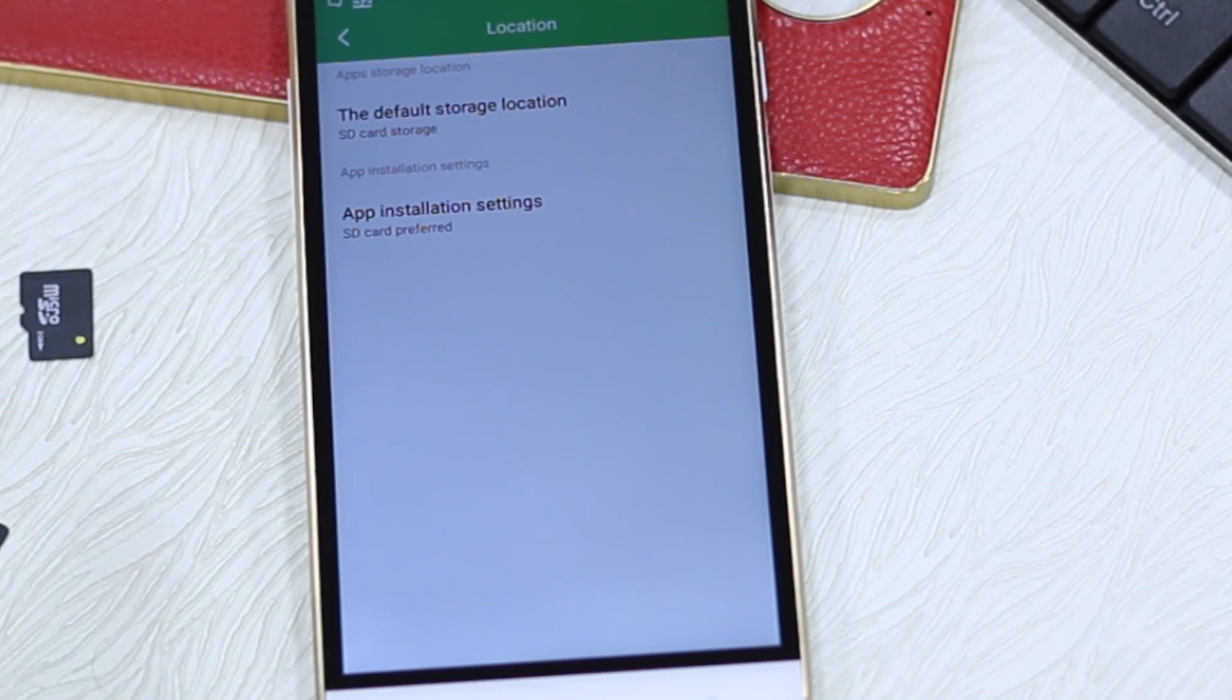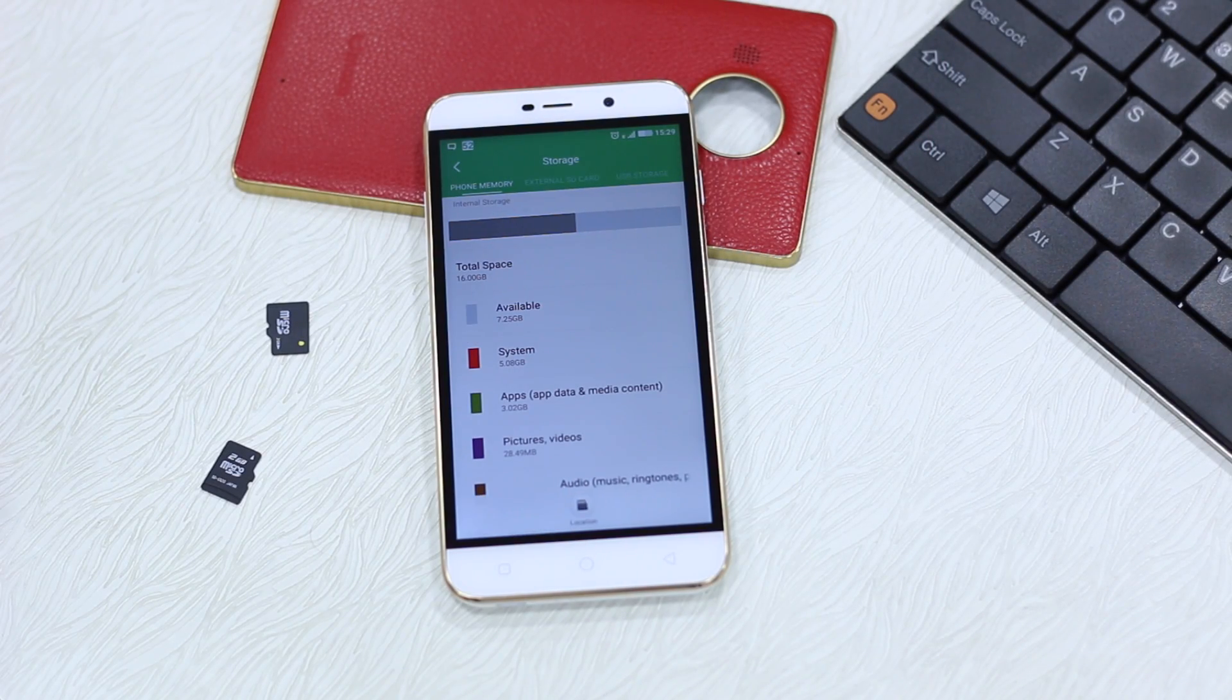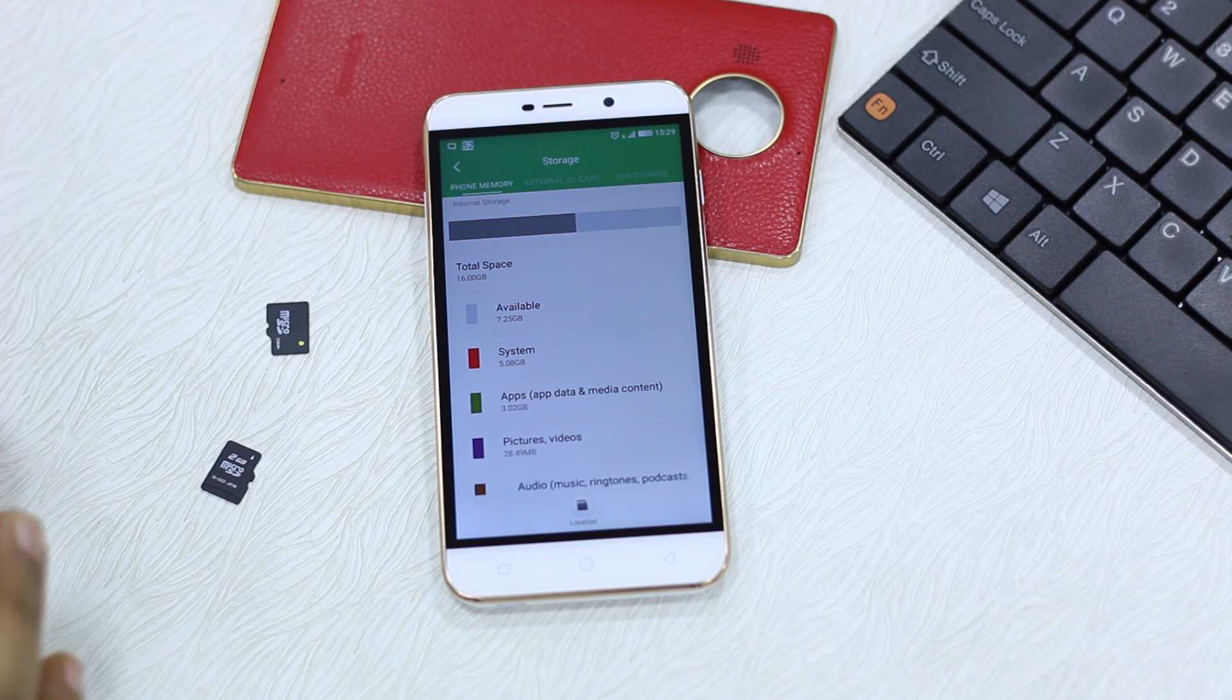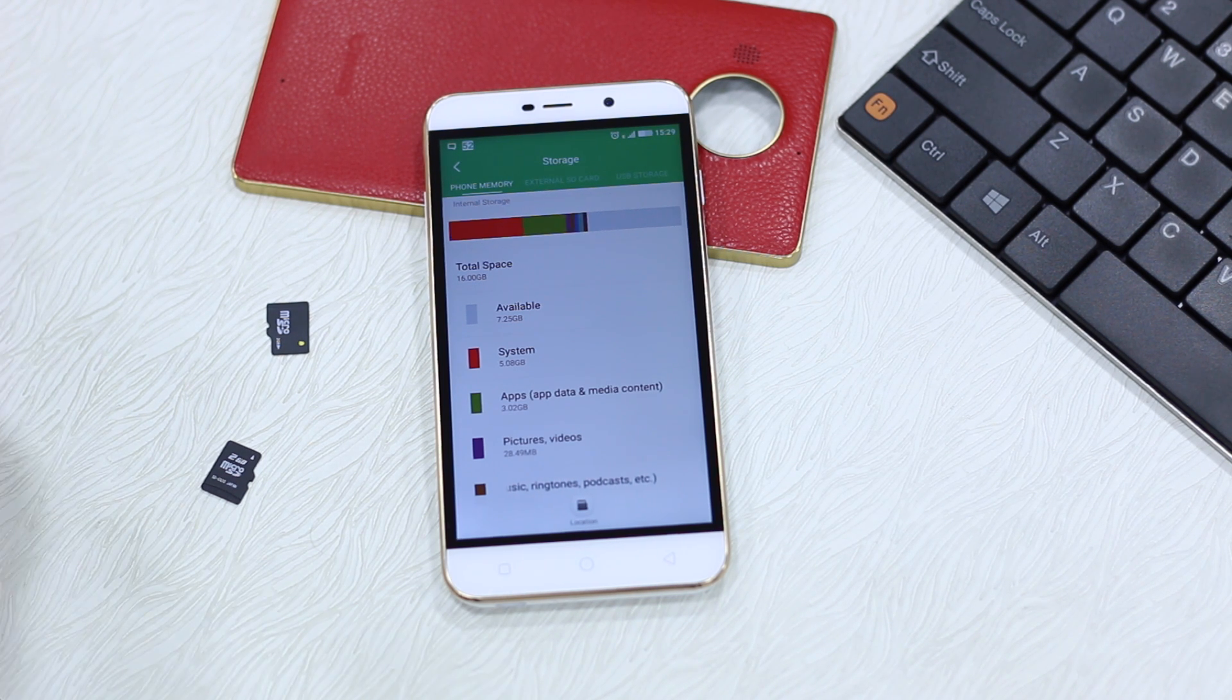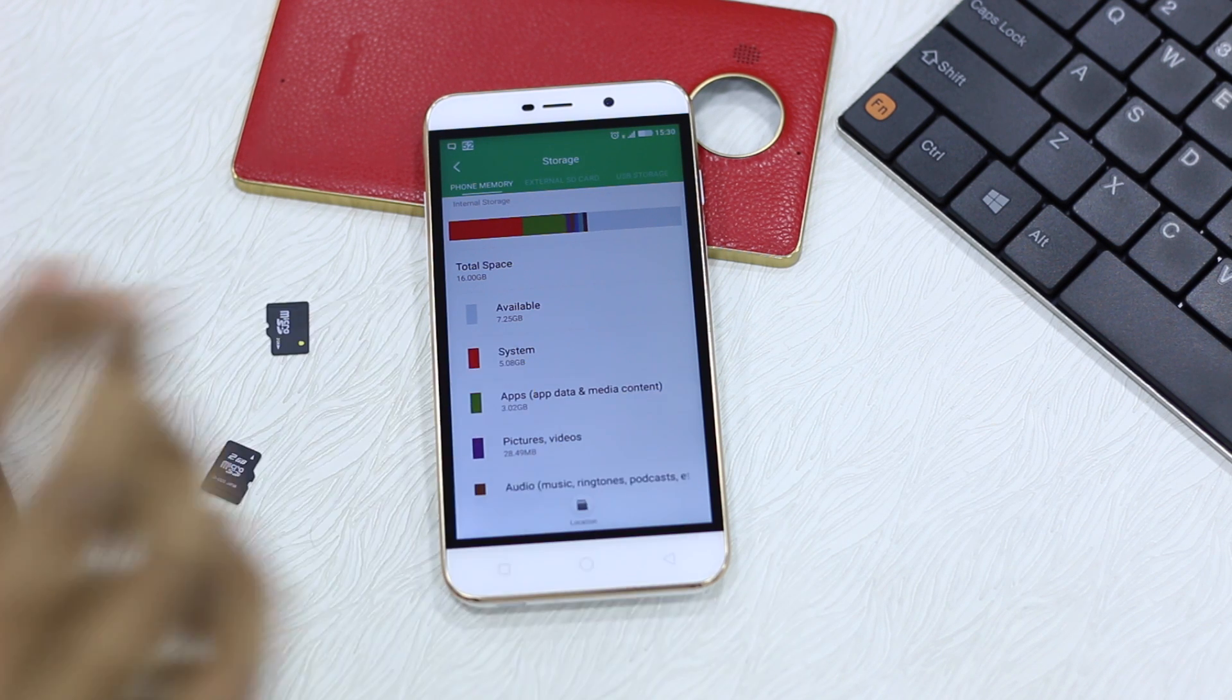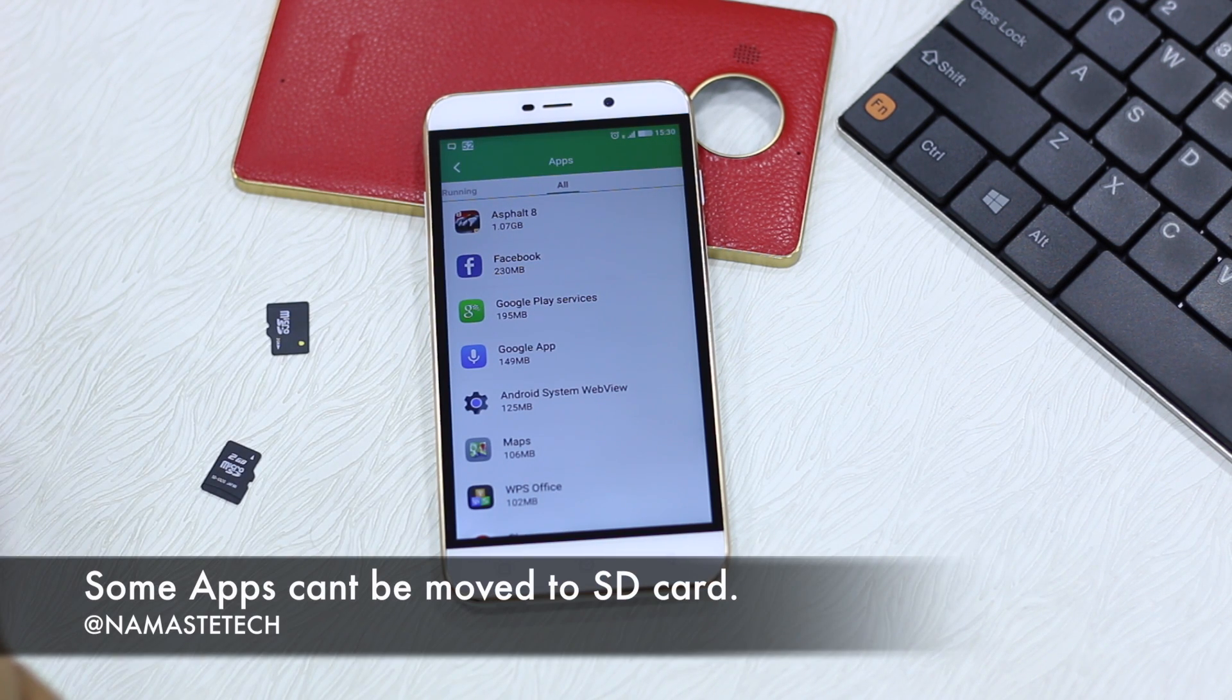Now what about apps which are already on the phone storage and you want to move it to micro SD card? One thing you should know is not all the apps can be moved to micro SD card. Their limitation by the developer or sometimes it just doesn't work.